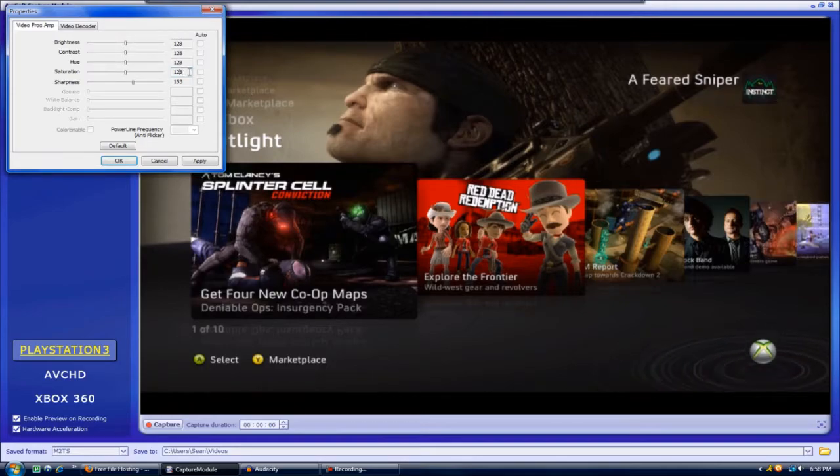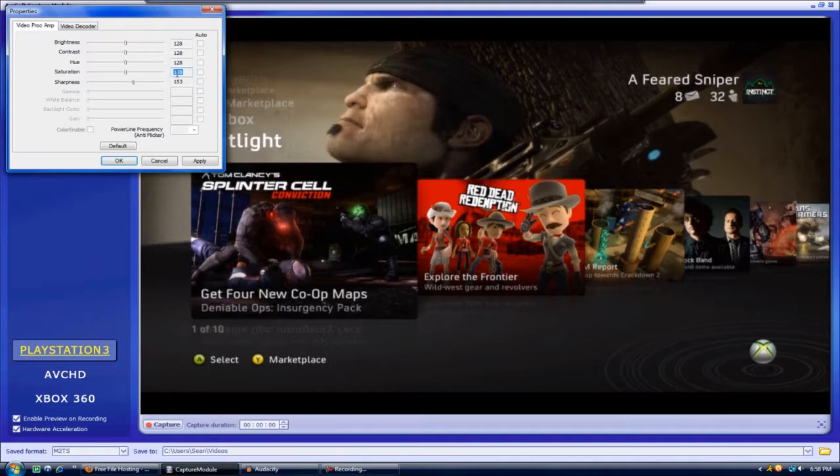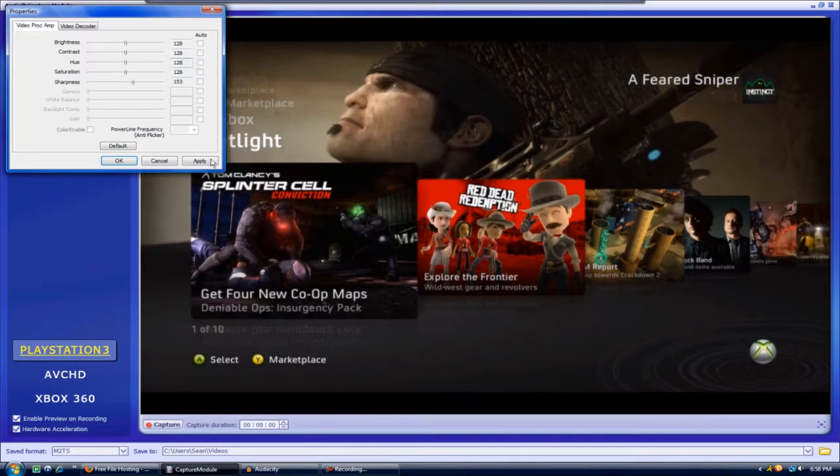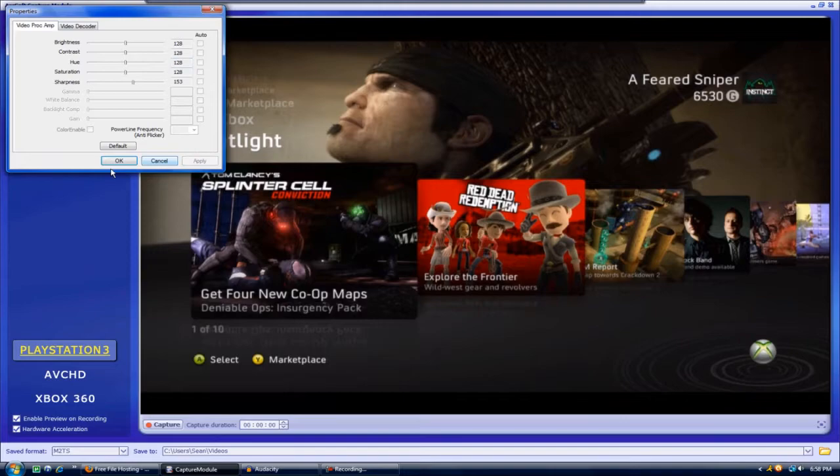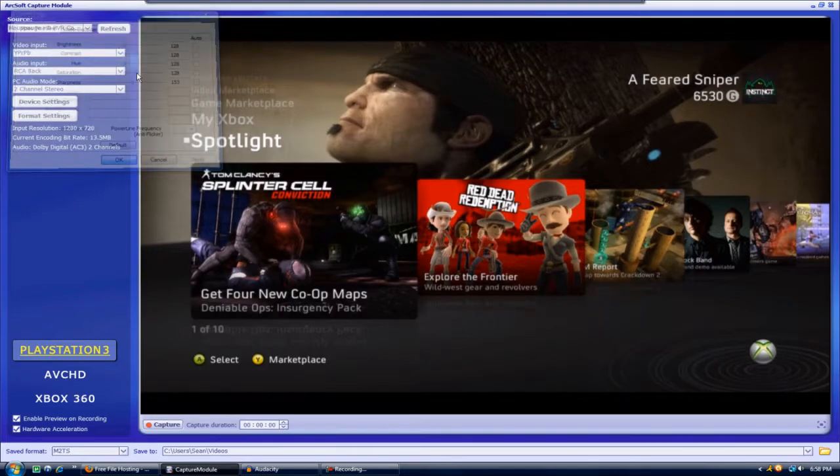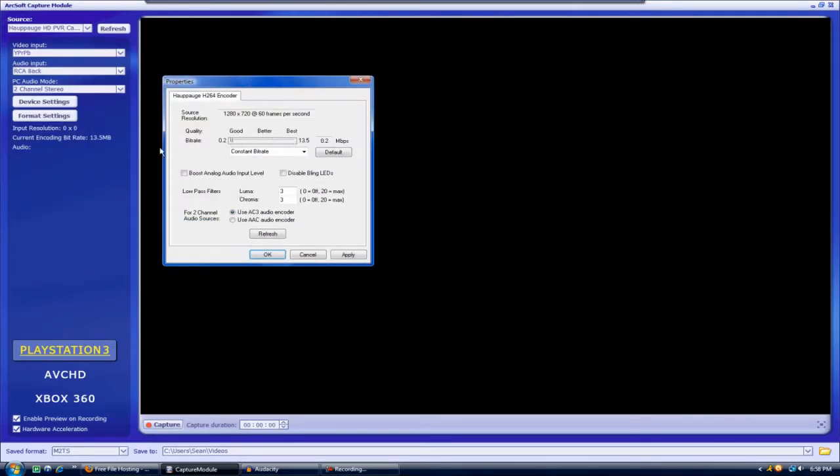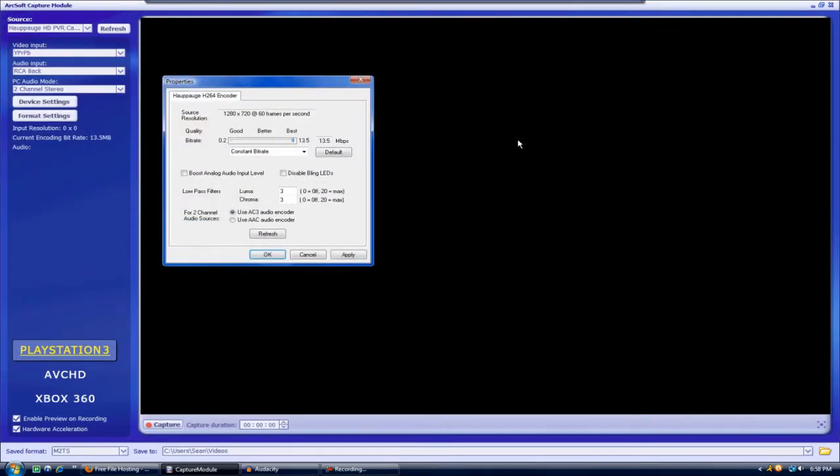You might want to turn your sharpness up a little bit or your saturation up a little bit, but that's about it. That's all I use. Go ahead and hit apply and OK, and then for your format settings you're going to click on that and this should pop up.